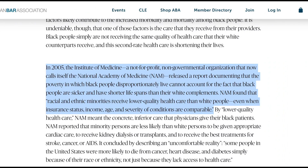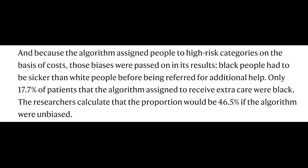However, the study also showed that patients who identify as Black were on average much sicker than patients who identified as white. Due to a history of reduced access to medical care — ranging from distrust of the medical system to lack of physical or financial access to explicit racism from healthcare providers — Black people on average spend less money on healthcare. A 2005 study from the National Academy of Medicine revealed that even if you control for insurance status, income, age, and severity of medical conditions, Black people receive lower quality of care, are disproportionately sicker, and have shorter lifespans than white people. The study revealed that only 17.7% of patients referred to the personalized treatment plans were Black, reinforcing the disparity, and that number would increase to 46.5% if the algorithm was unbiased.